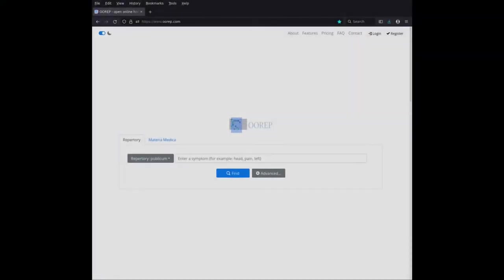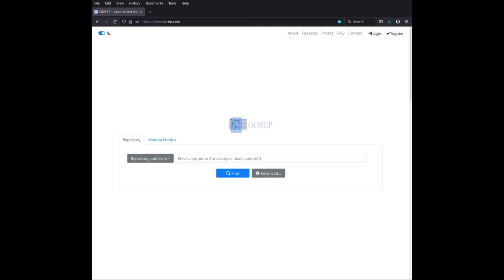Hello Internet, and welcome to this first video in a series I have planned to describe the software I've written called OOREP and its features.